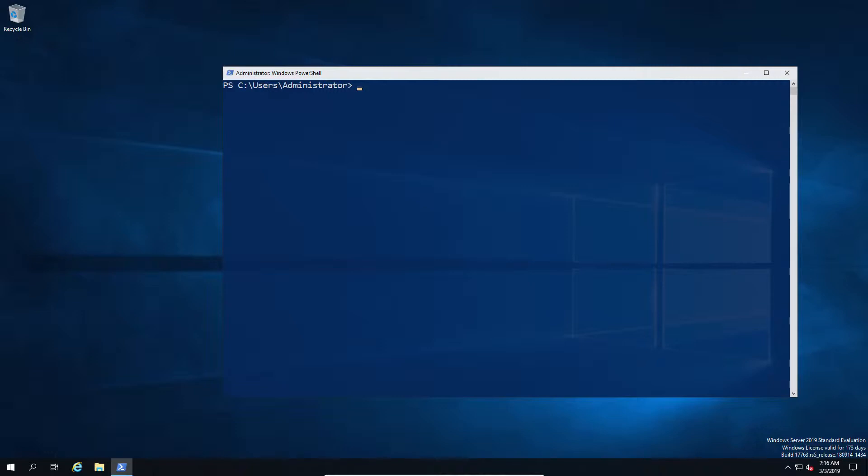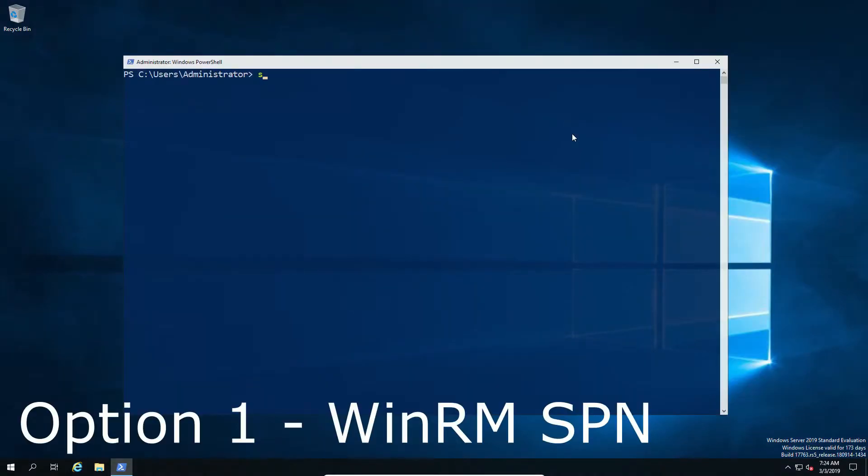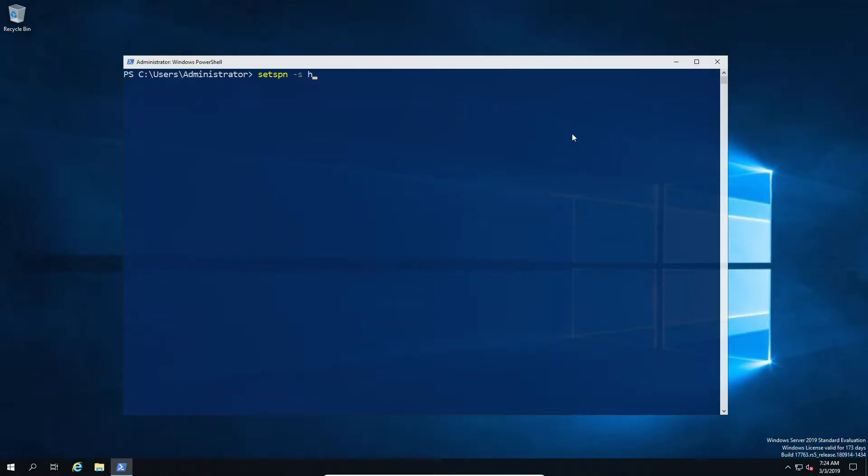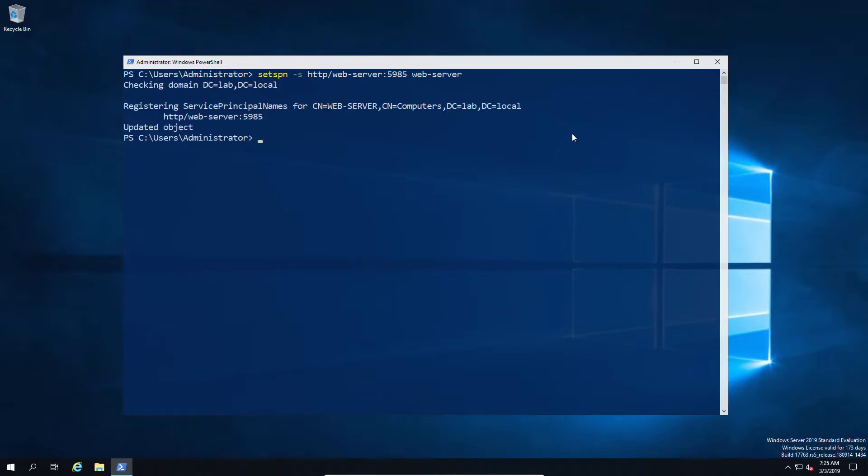Now without further ado, let's get into the fixing part of this. So option one: you can fix WinRM using SPN. Now what this means is generally WinRM runs under the local service account, and when you have an SPN set up for, let's say, IIS or whatever on a domain account, the result is that WinRM can't be got to with the local account and therefore it breaks the Kerberos chain authentication.